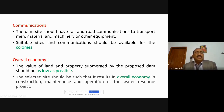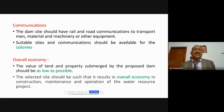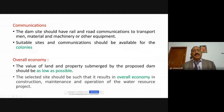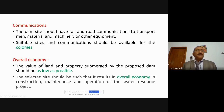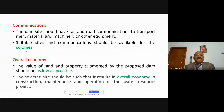The dam site should have rail and road communication to transport men, material, and machinery required for construction. Rivers flowing through hilly or forest areas make accessibility a very big problem. Good colonies must be developed nearby for workers from all levels who need to stay for years. With the advent of technology and machinery, projects that used to take 15–20 years can now be completed in 36–48 months.